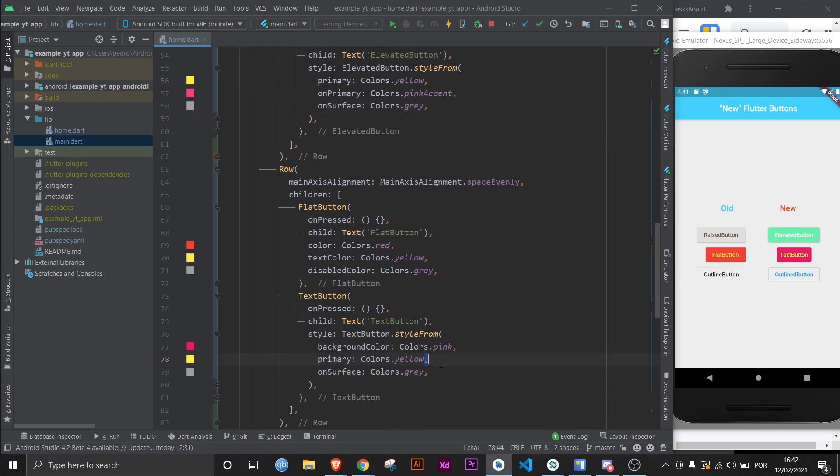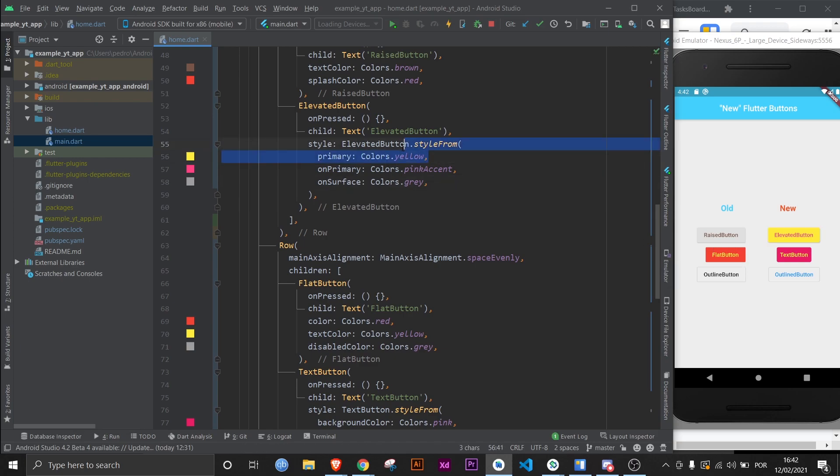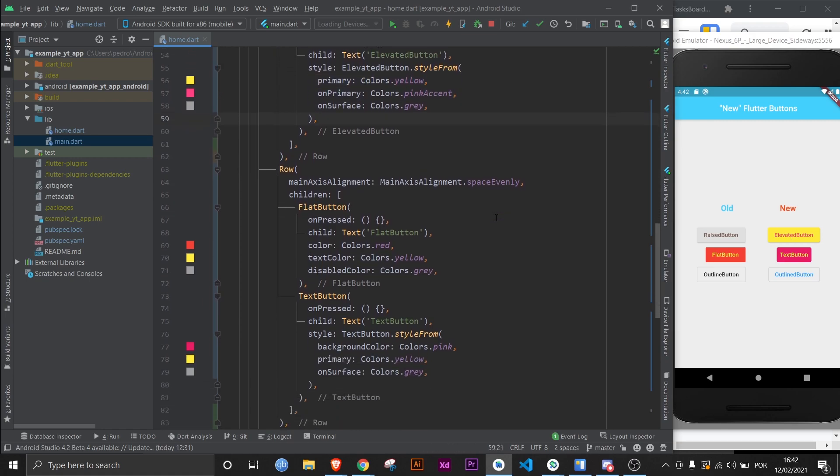For example, on the elevated button you would do ElevatedButton, the same styleFrom, and get ready to be rightfully confused here. Because as I just showed you, the primary property on the text button is a text color - as you can see it's yellow and we gave it yellow. But up here on the elevated button, primary is actually the background color, and onPrimary is the text color. If I save it you will see it - primary is yellow so that's the background, and onPrimary which is pink is the text color. So as you can see these buttons can be a bit confusing.